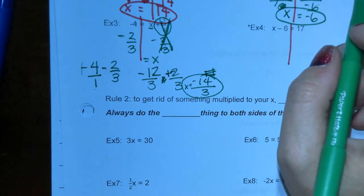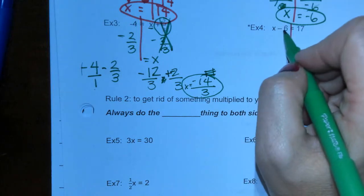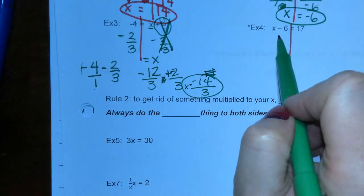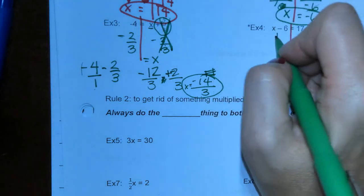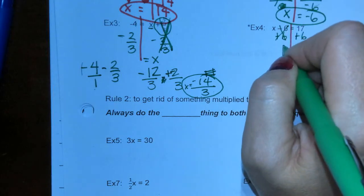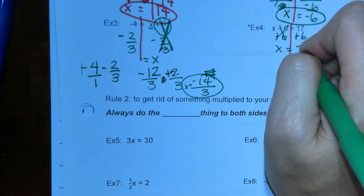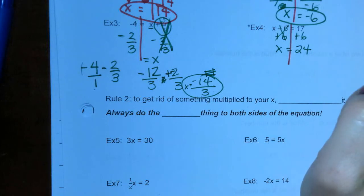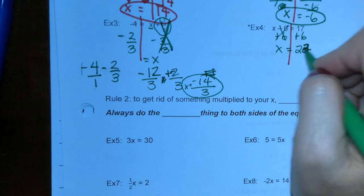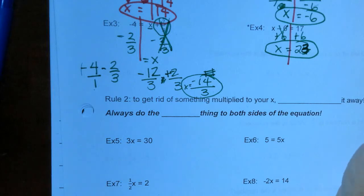Let's look at this last one. We're subtracting x — so what is the opposite of subtraction? Addition. We're going to add 6 to both sides to get the 6 off. Negative 6 and positive 6 is 0. Then 17 plus 6 — that's going to give you 23. Sometimes I add wrong — sorry, I make mistakes too. 23.